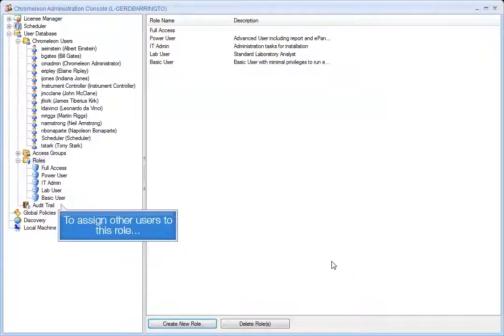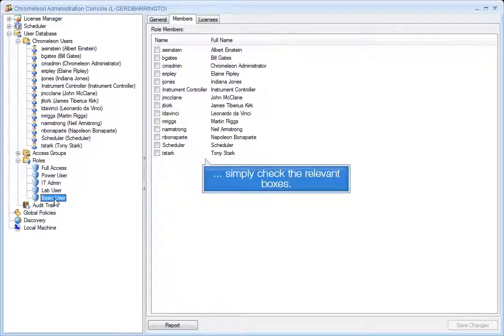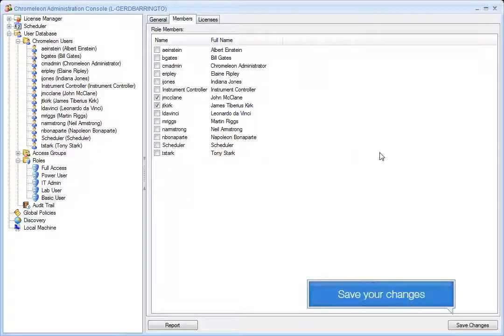To assign other users to this role, simply check the relevant boxes. Save your changes.